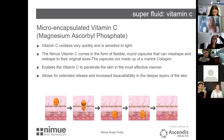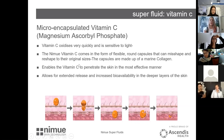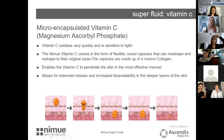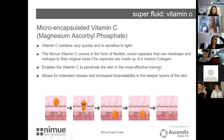Vitamin C oxidizes very quickly and is sensitive to light, making it a very difficult ingredient to work with. The NIMU vitamin C comes in a flexible round capsule — encapsulated in marine collagen — that can misshape and reshape to its original form. It penetrates the skin and reforms once inside, enabling the vitamin C to penetrate in an effective manner, allowing extended release and increased bioavailability in the deeper layers of the skin.